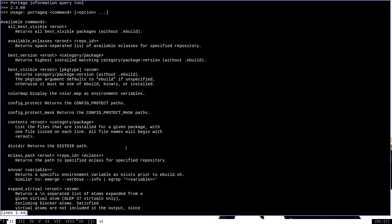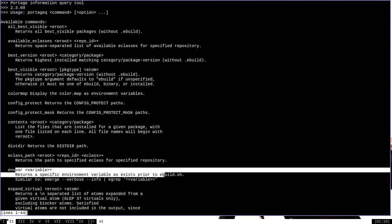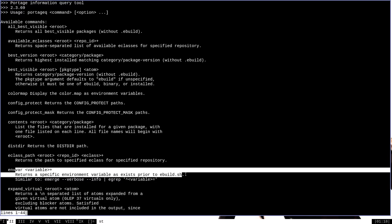Probably the most common use case for Portage Queue is the envvar command, which is used to return a specific environment variable as exists prior to ebuild.sh. In practice, all that means is that it will just spit out the values of certain variables if you try to read them through Portage Queue.